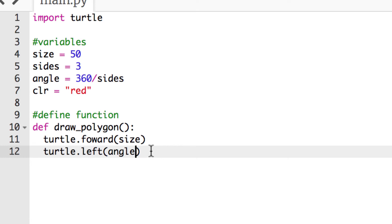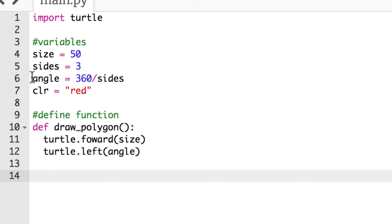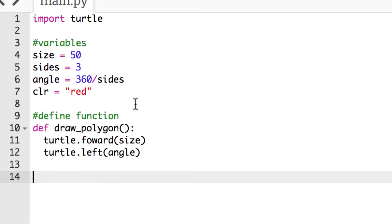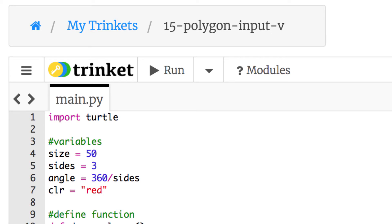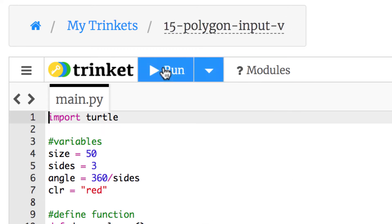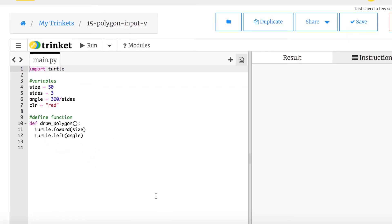I'll go back out of the indented block and save the file, calling it 15 polygon input. Then I'll run it. Nothing happens right now because we have a function defined but we haven't called it yet.